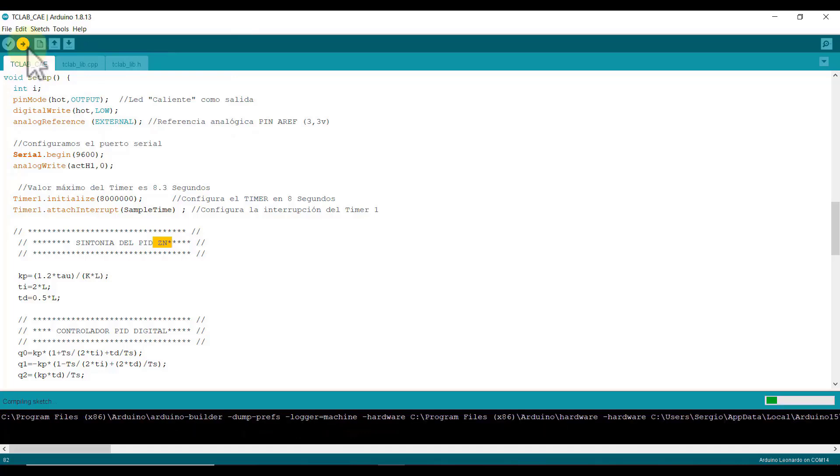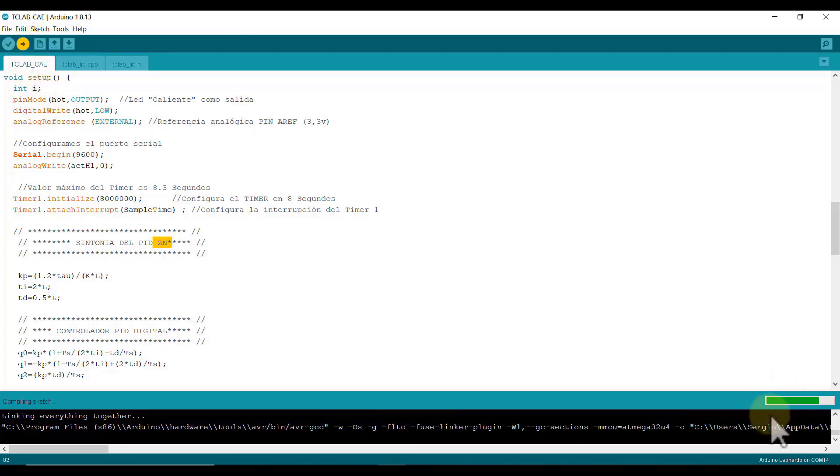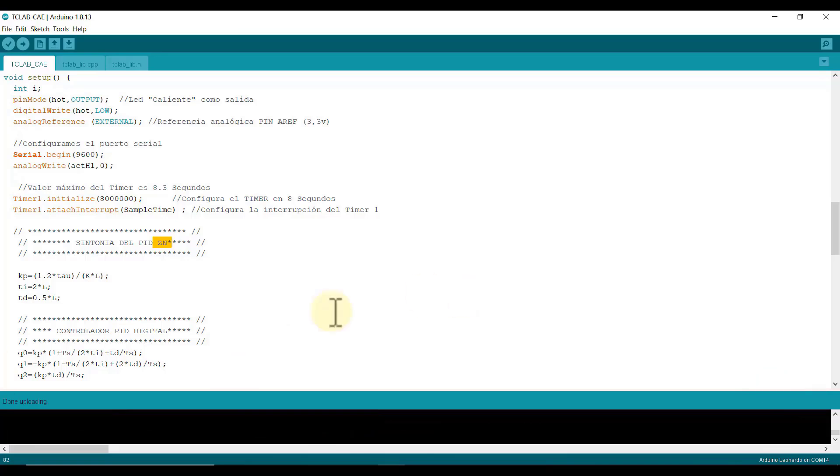We proceed to load the program. There it must be loading. Perfect, it has loaded perfectly and now we proceed to verify the control with the MATLAB interface.